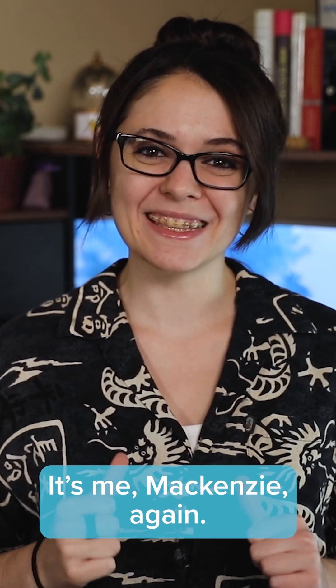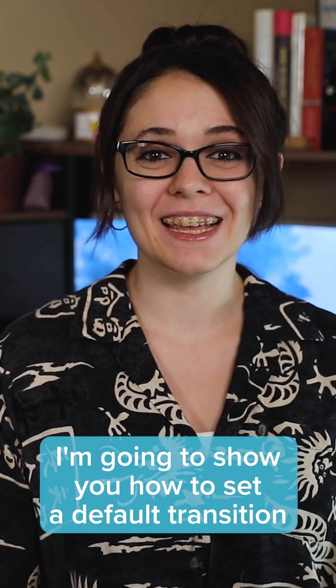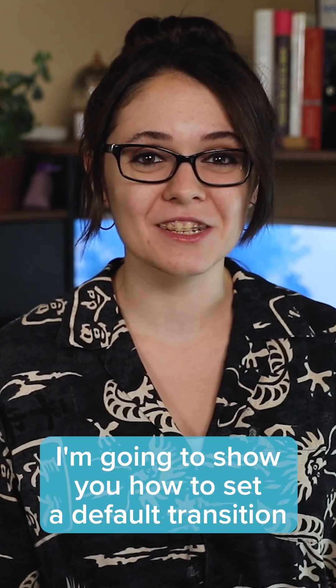What's up tech fans? It's me Mackenzie again. I'm going to show you how to set a default transition in Adobe Premiere.